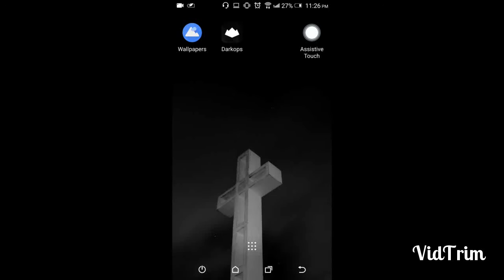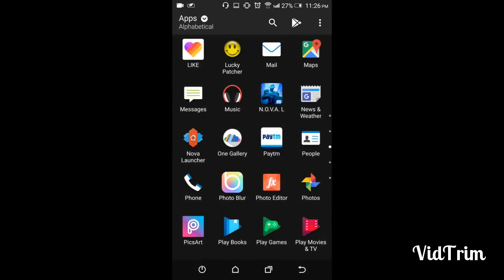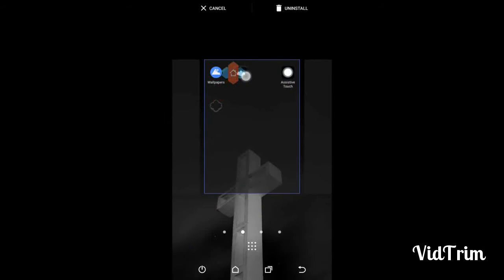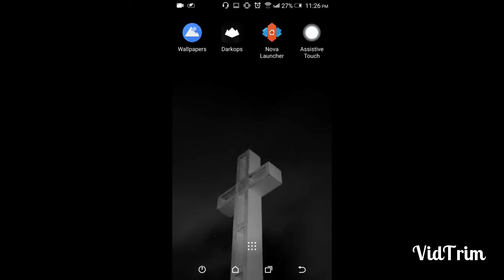are Wallpapers, Dark Ops, and Assistive Touch. The fourth app, which is the main app, is Nova Launcher Prime. The version which is not prime is free on the Play Store, but the prime version costs around 150 rupees or something.